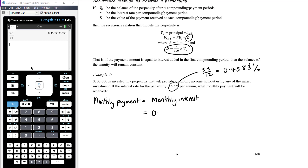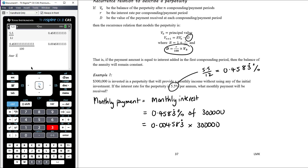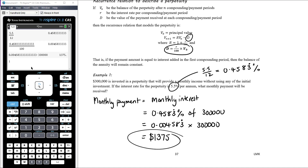The monthly interest is going to be 0.4583 recurring percent of the initial investment, which in this case was $300,000. So that is 0.004583 recurring — remember percent means divided by 100. I'll divide the interest rate by 100 in my CAS so I'm not rounding, using that exact value, then multiply by 300,000. The monthly payment is going to be $1,375 exactly. So in the first month, the interest earned on this investment is $1,375; therefore we withdraw that as a payment. The value of the investment remains at $300,000, so this is how much interest it will earn every month, and that's what we withdraw as a payment every month.